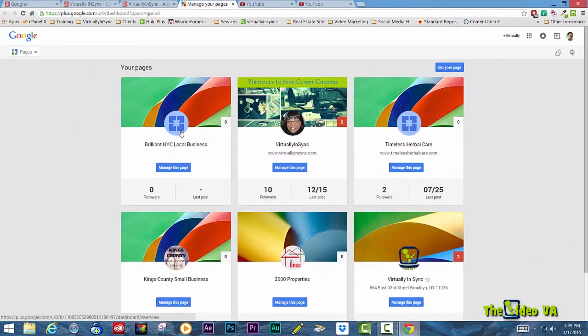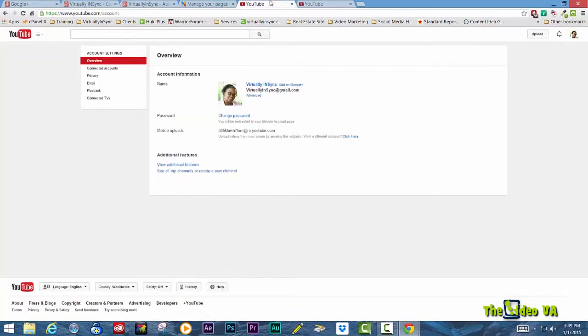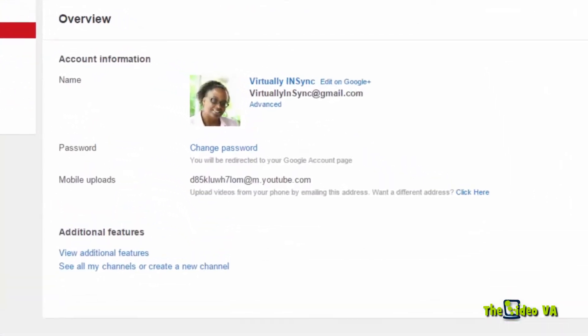Now we're going to jump over to YouTube so that you can see what the difference is to YouTube in terms of whether you have a profile or a business page.